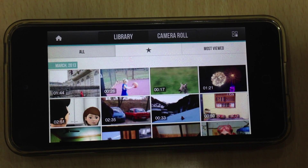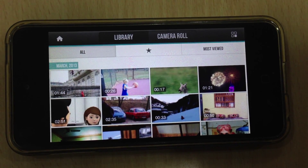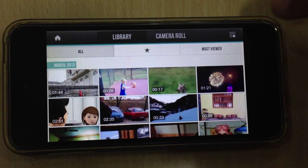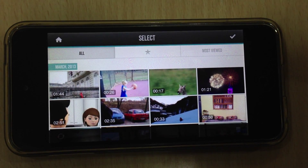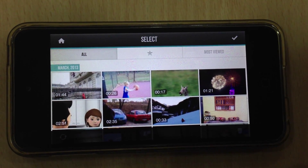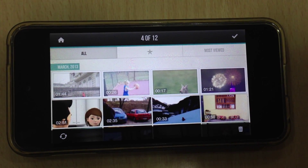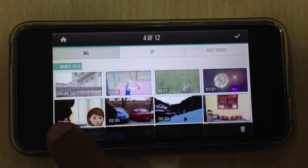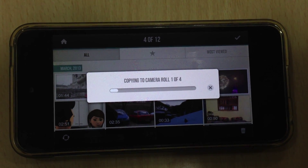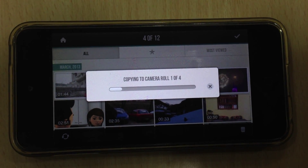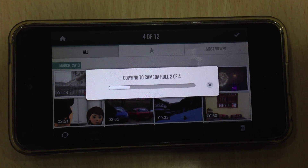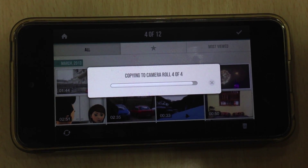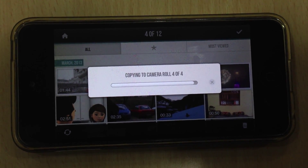However, if you have more than one video to sync, you can directly do it by tapping on multiple selection and selecting the number of videos that you want to sync. Finally, tap on the sync button in the bottom bar. The dialog box will show the number of videos to be synced and will automatically sync them.